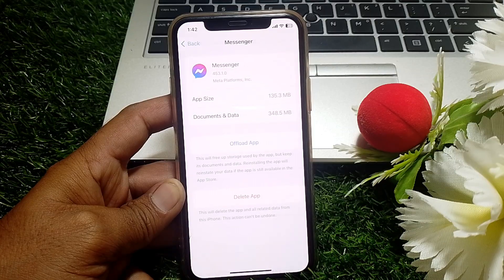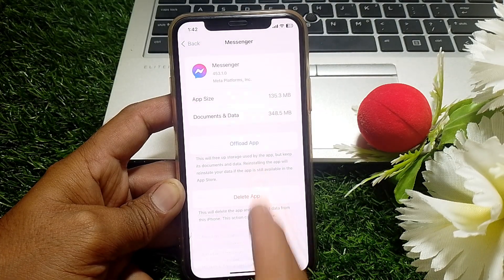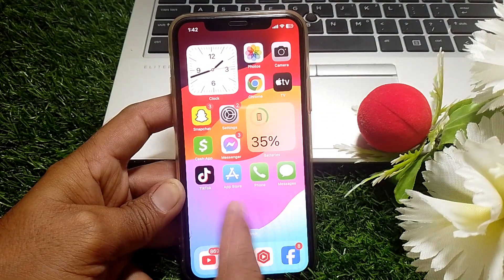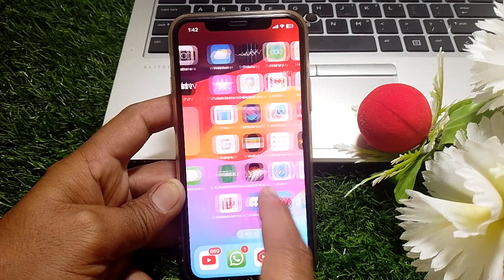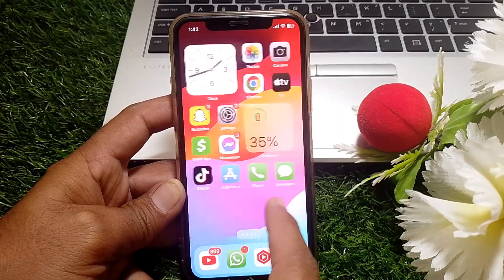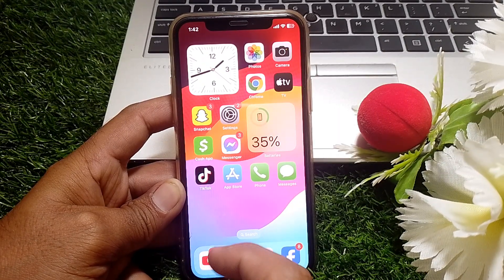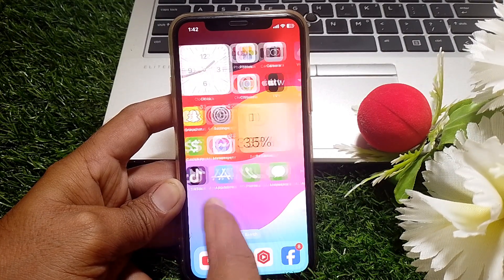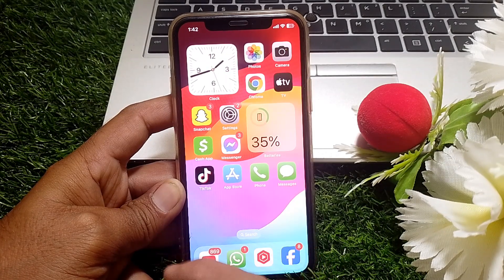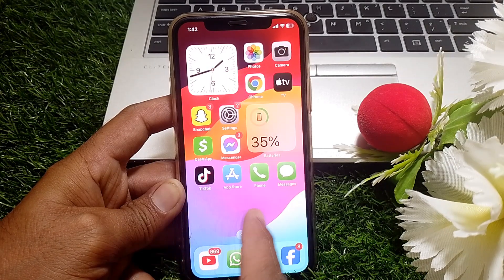From here, you have to offload and then delete it. To remove Meta AI from Messenger, you have to download the older version, because Meta AI only appears in the updated version.